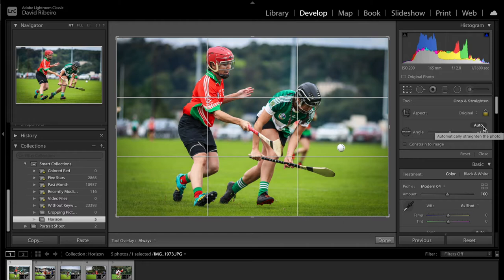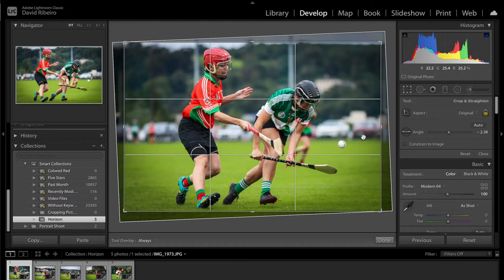Basically the tool will try to align the picture and straighten the horizon as it thinks it should be. So you just click on auto, and you can see in this case it did a really good job, because there are plenty of lines in the background that will help the tool decide what the horizon should be. So in this case it did an amazing job. I would accept this, and if this is the cropping I'm happy with, that's it — job done. Move on to the next one.